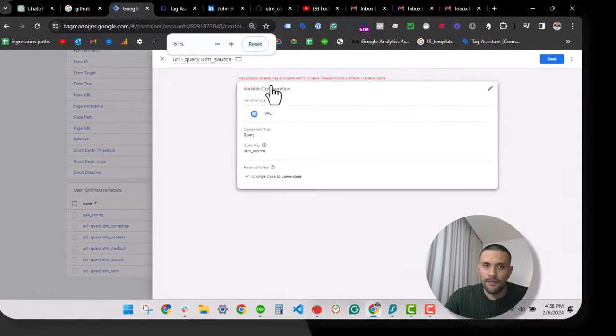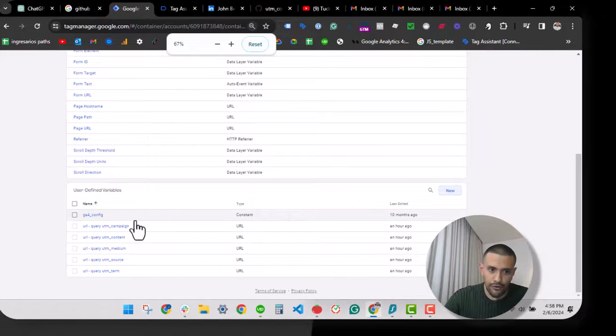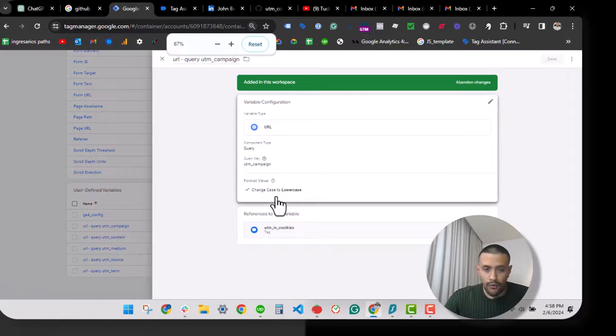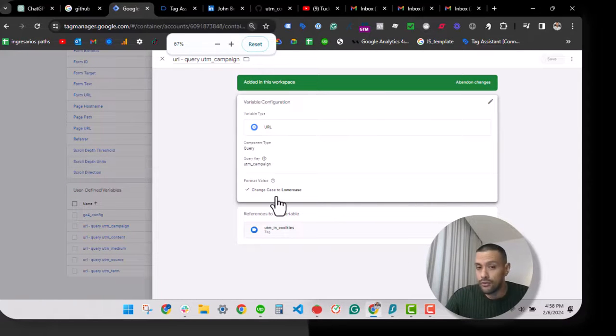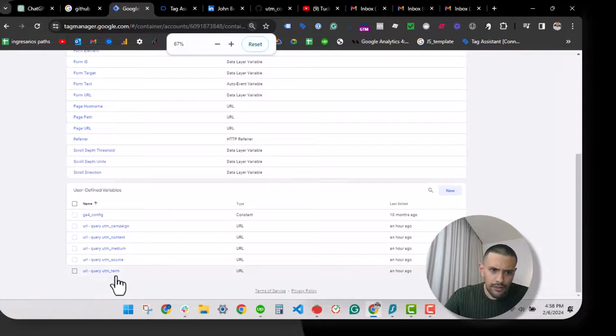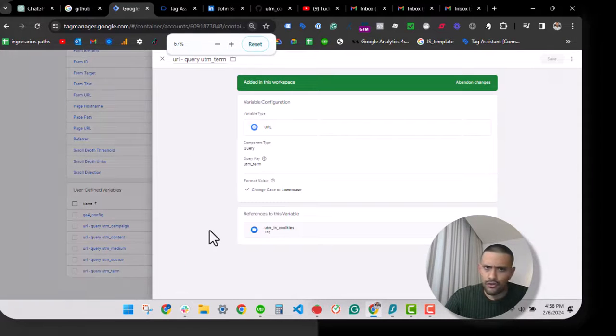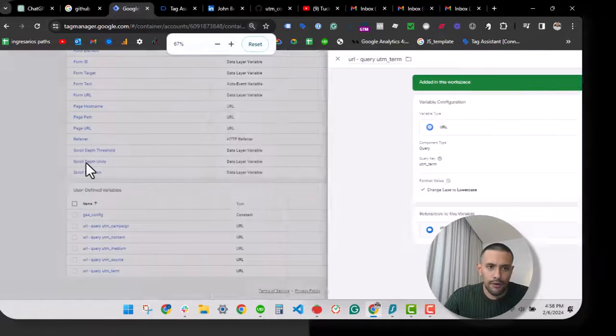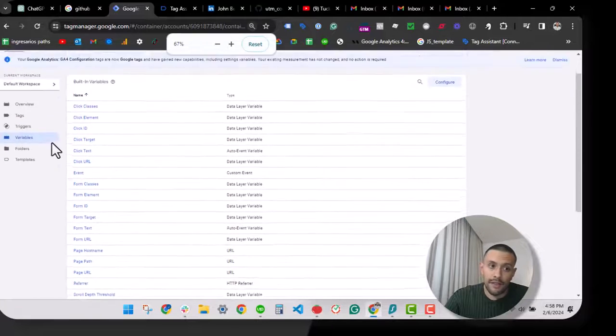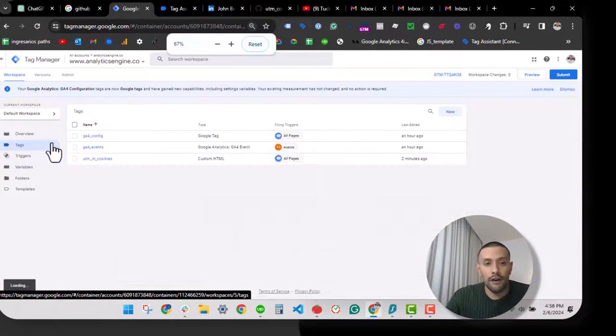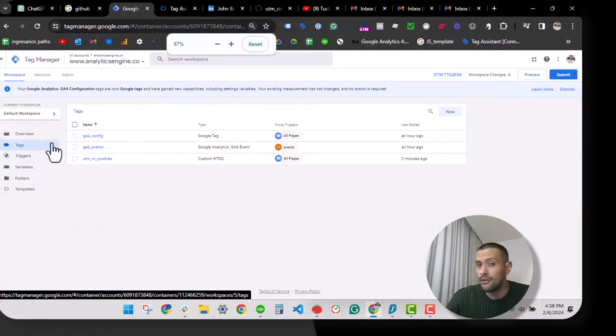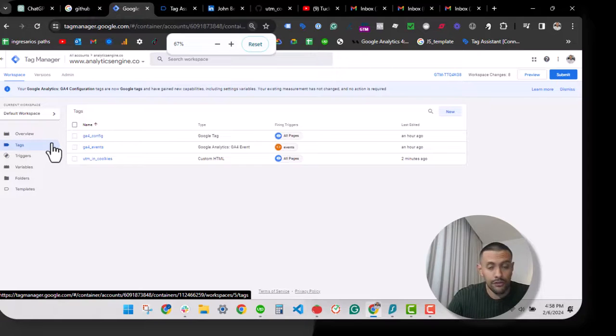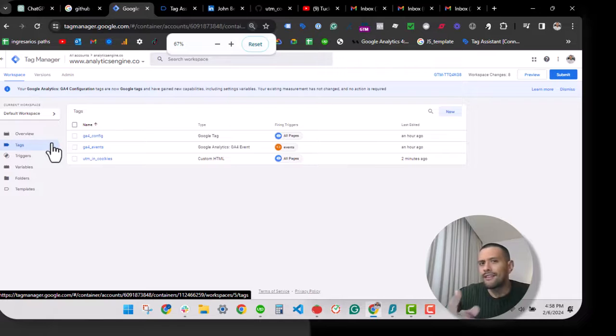You have to create the same for all of the query parameters that you want to use. Basically, these are the same structure, so nothing to add here. As soon as you have these variables created, you can start. If you don't create these variables, it will stop. Remember that Tag Manager will remember that for you.